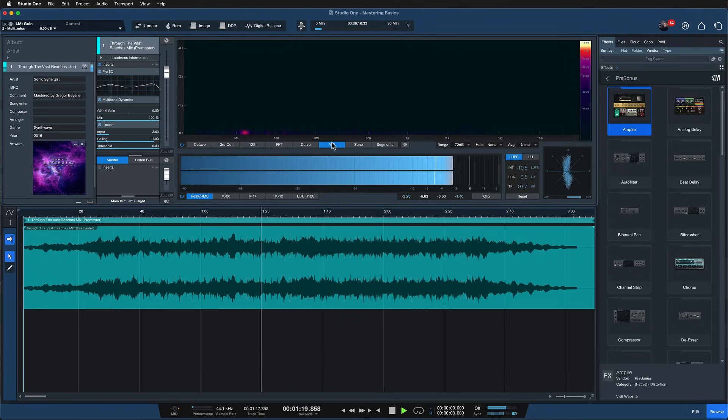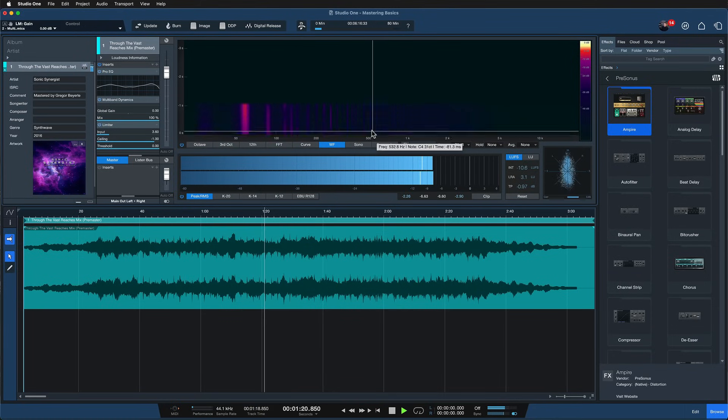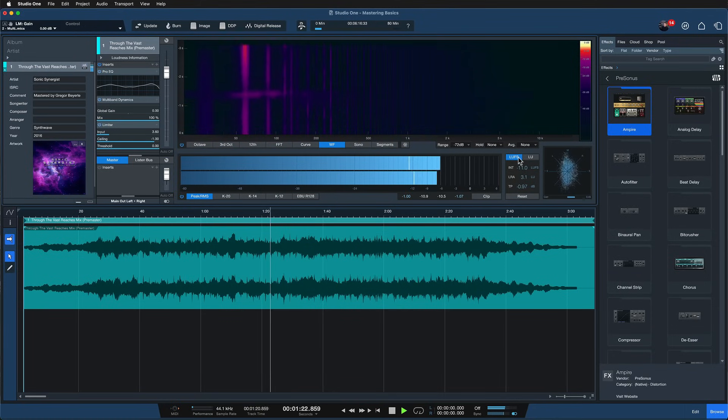Essentially, mastering is the refinement of the mixing and making sure that everything meets certain targets — loudness targets, for example — before the song goes out to distribution. You can think of mastering as a kind of loudness and quality control for the mixing stage. In Studio One it's actually really easy to send a finished mix over to the mastering environment, the project page. Let me show you how that's done.